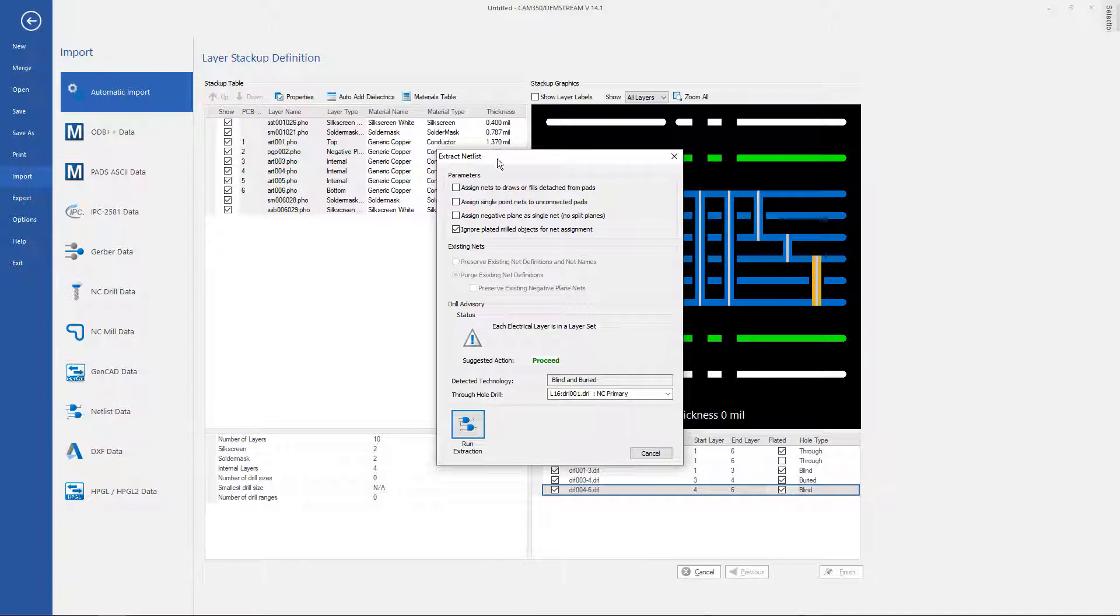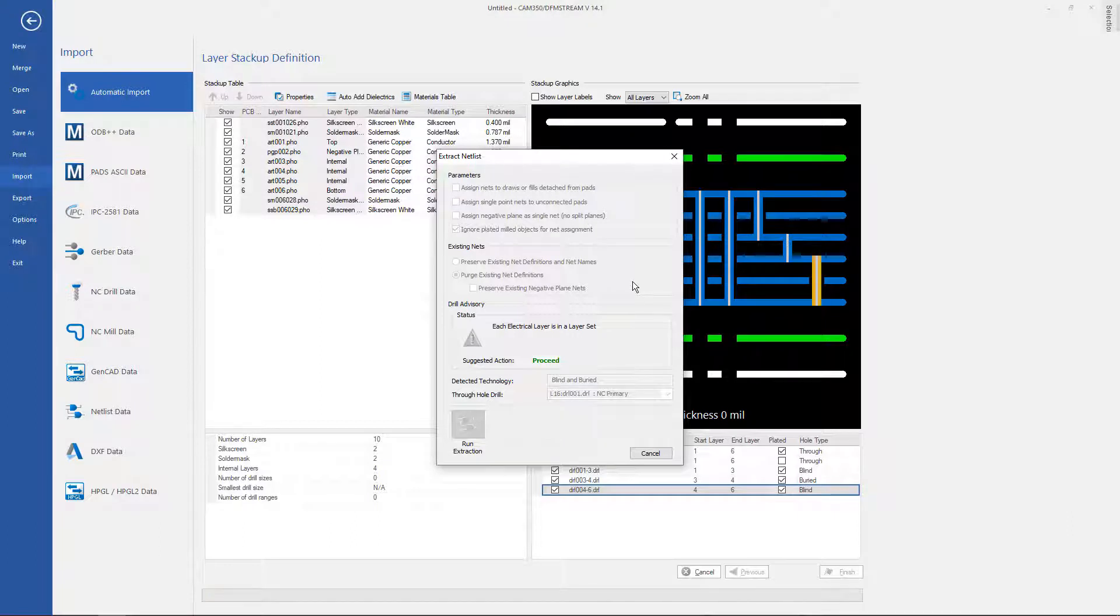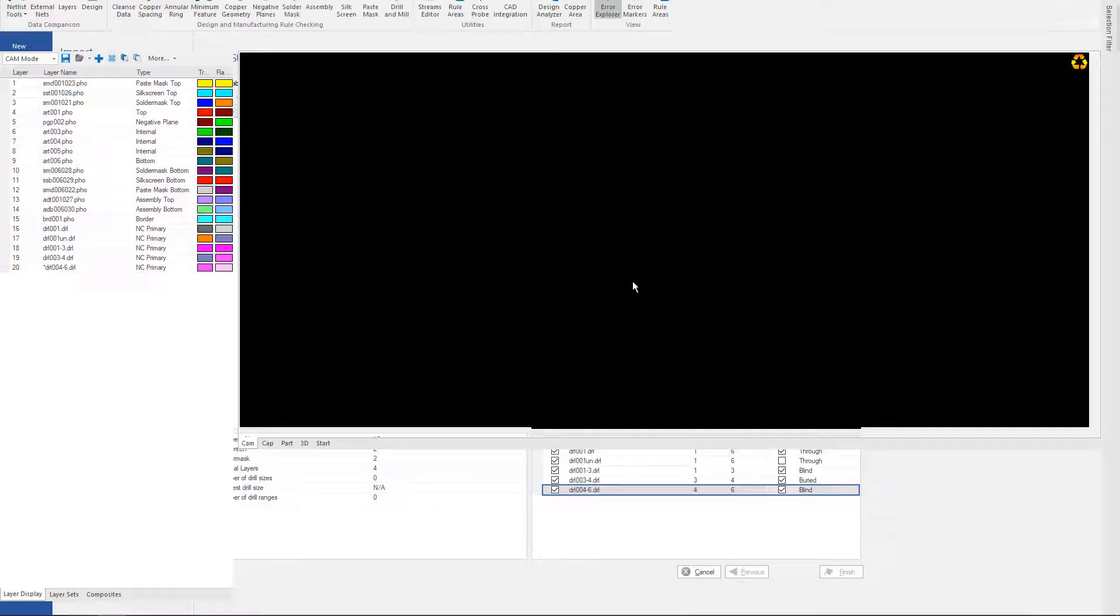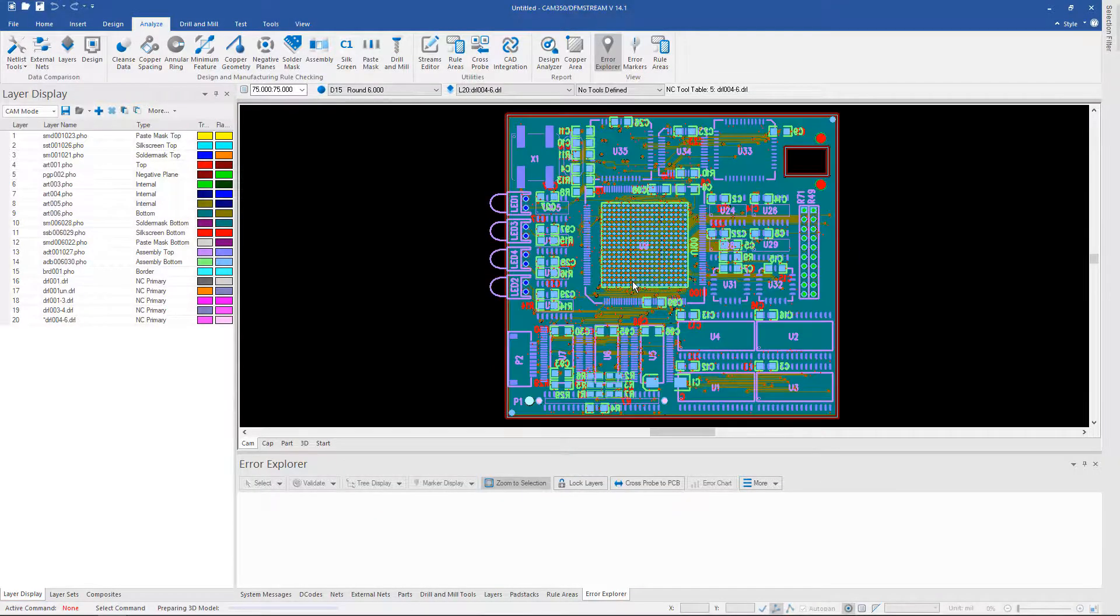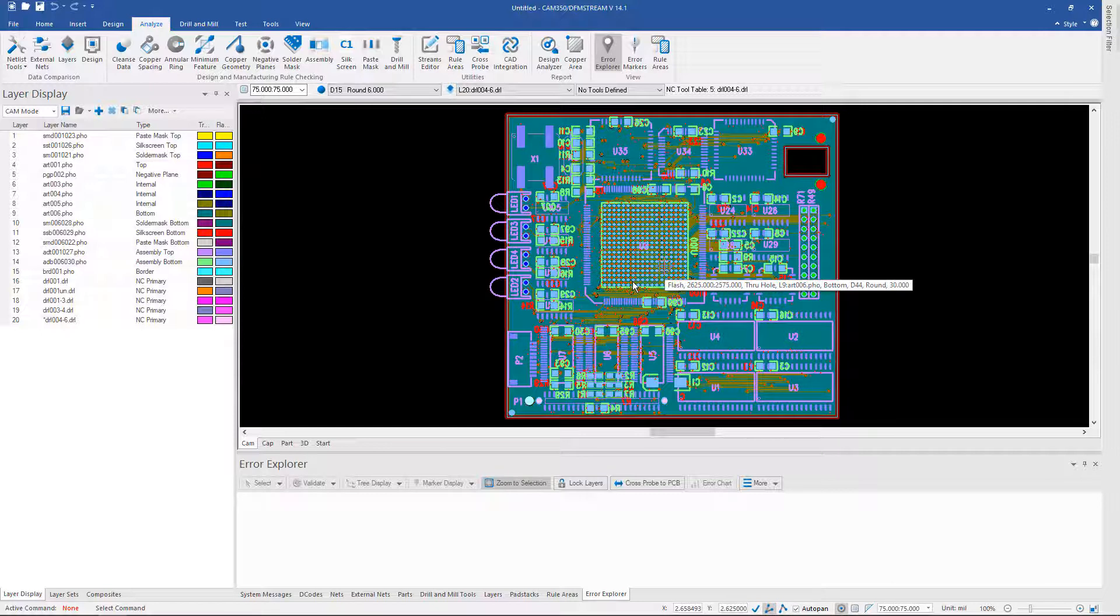And it comes up with the extract netlist pane and you can go ahead and just run the extraction at this point. You don't have to but if you follow these steps that I've just given you it's going to make it much easier to do a netlist comparison.